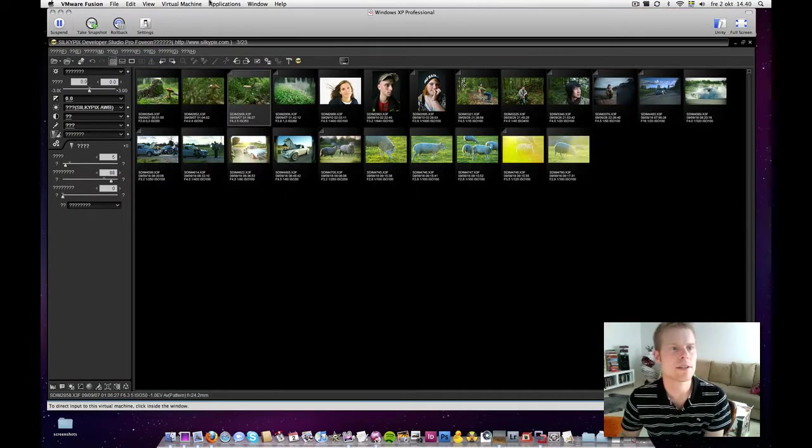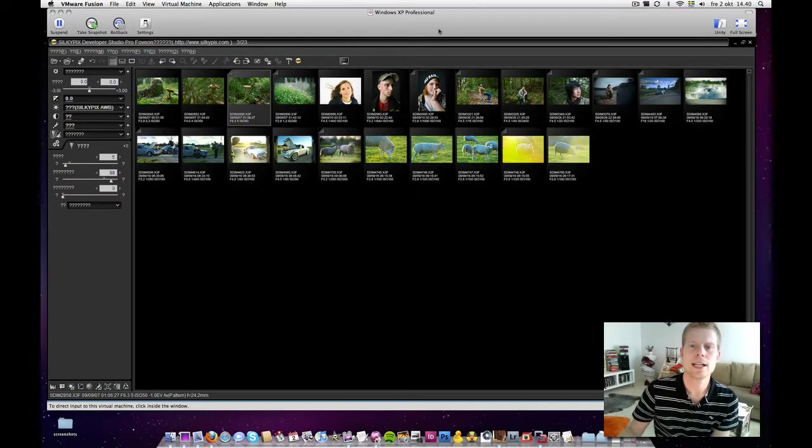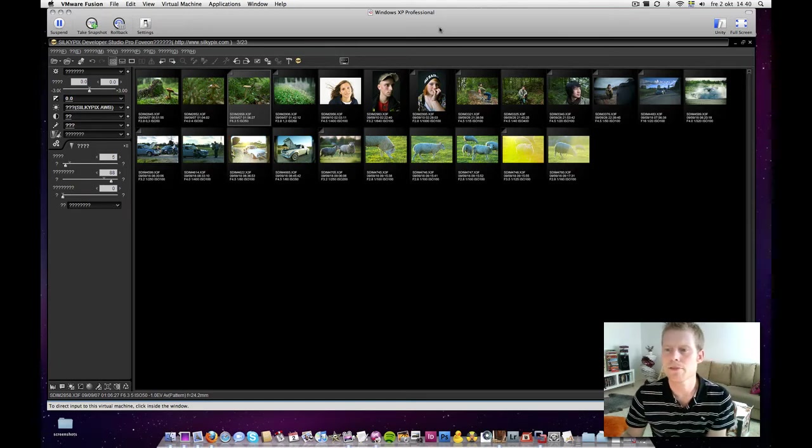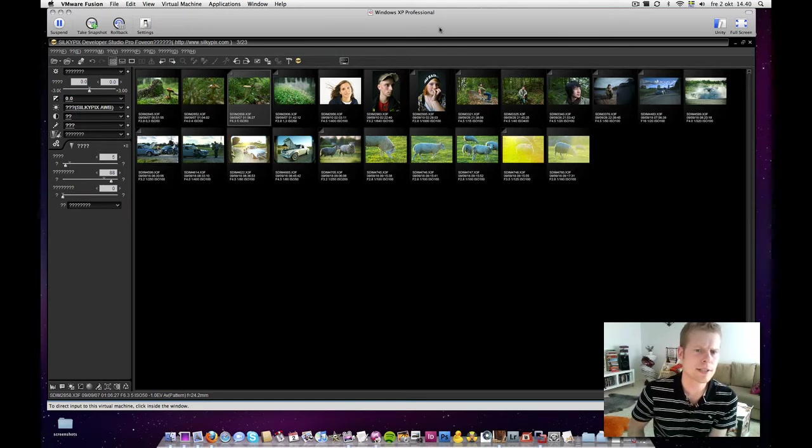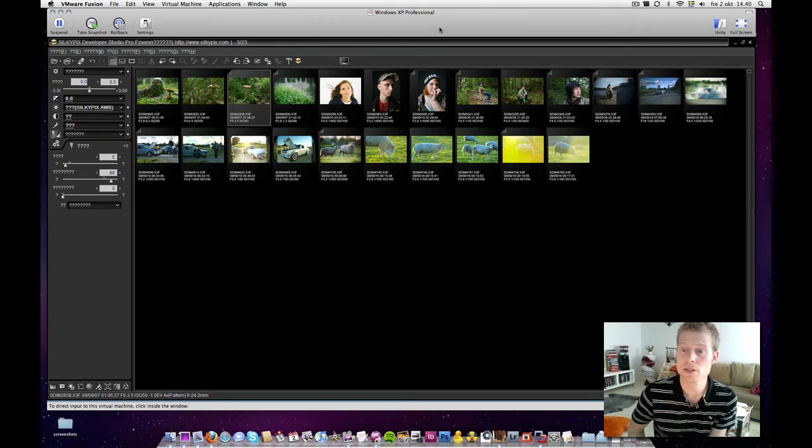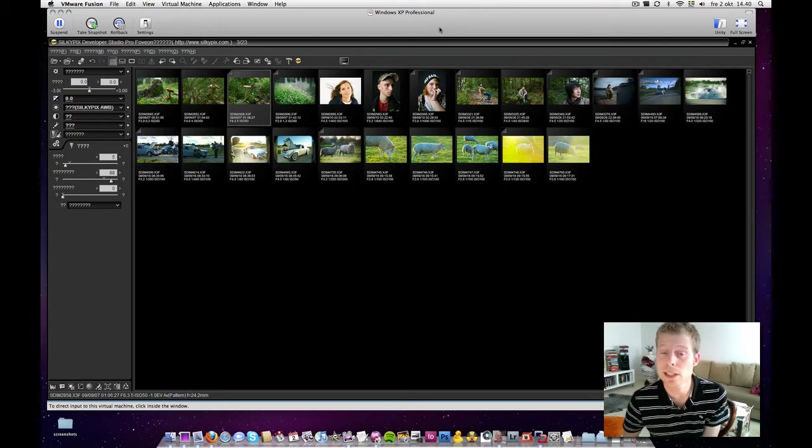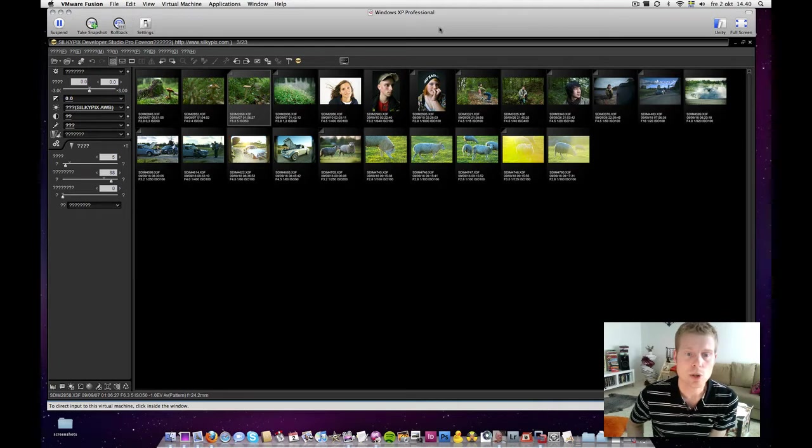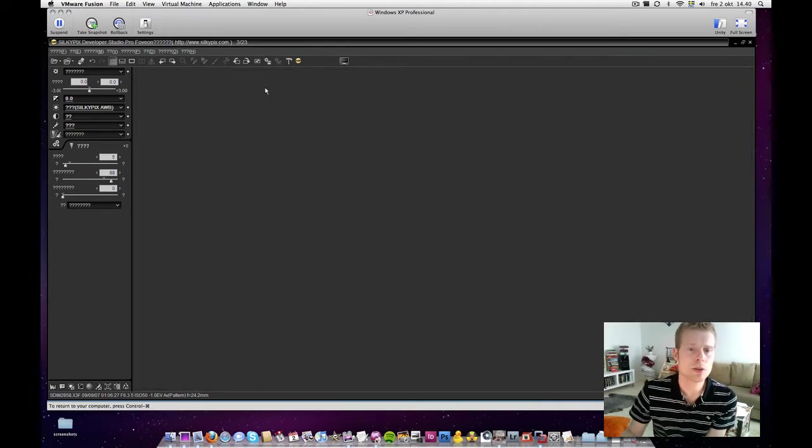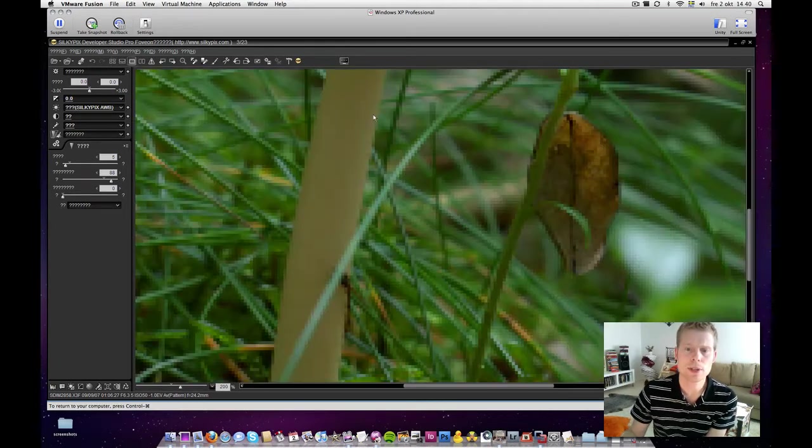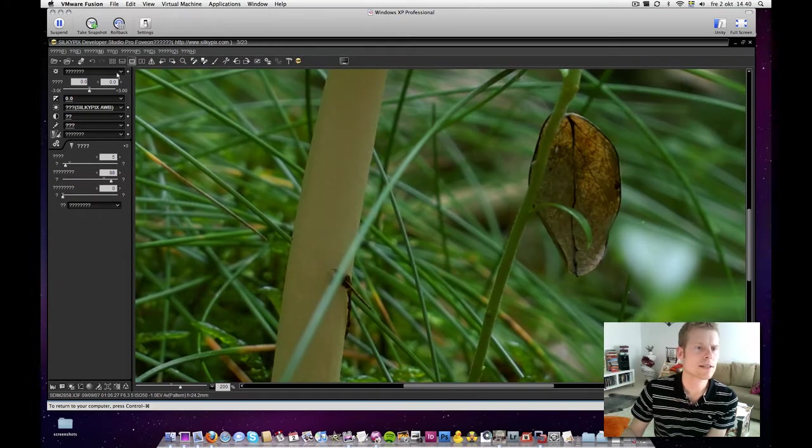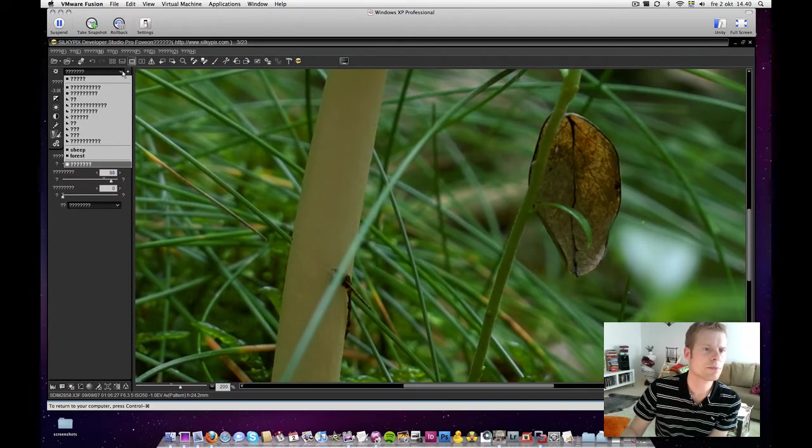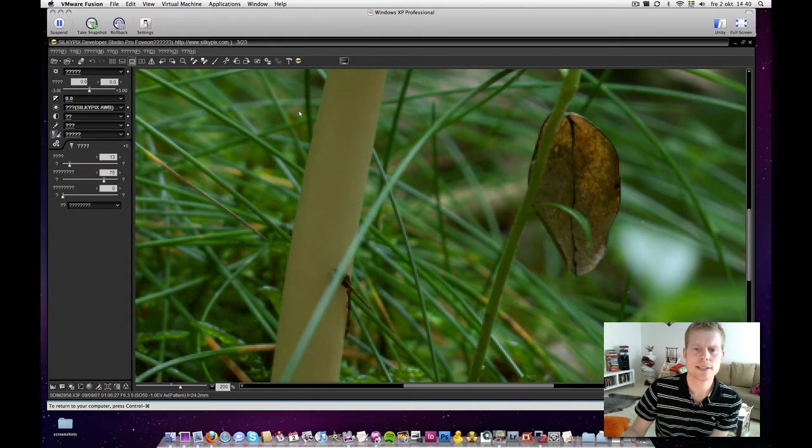Here we have VMware Fusion. I have my Silkypix installed running and I selected a few shots that I think could be interesting to take a look at. These are shots taken with SD14, DP1 and DP2. So, let's first of all pick a good one. Here we have a shot, let's also take it from the beginning.